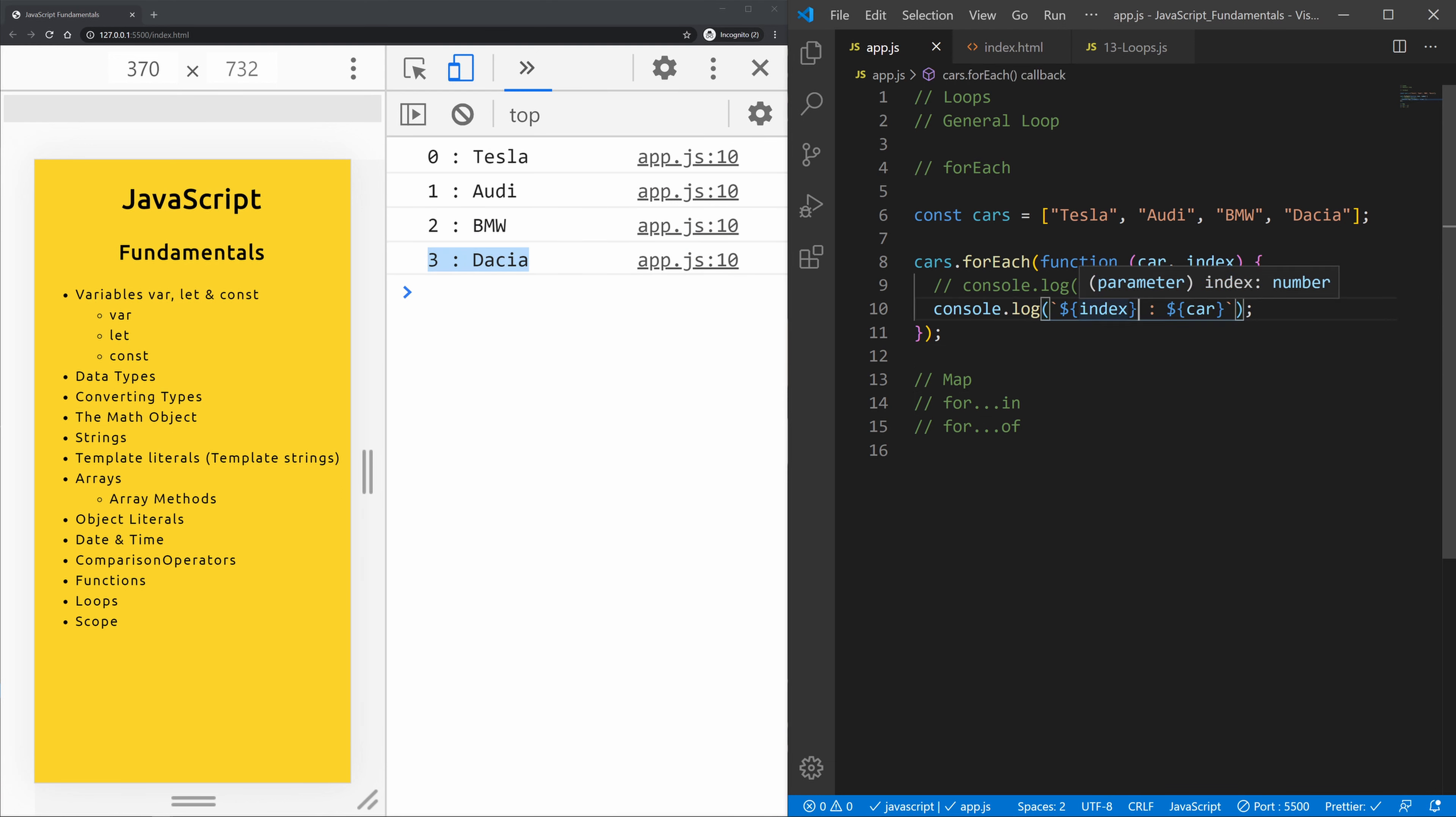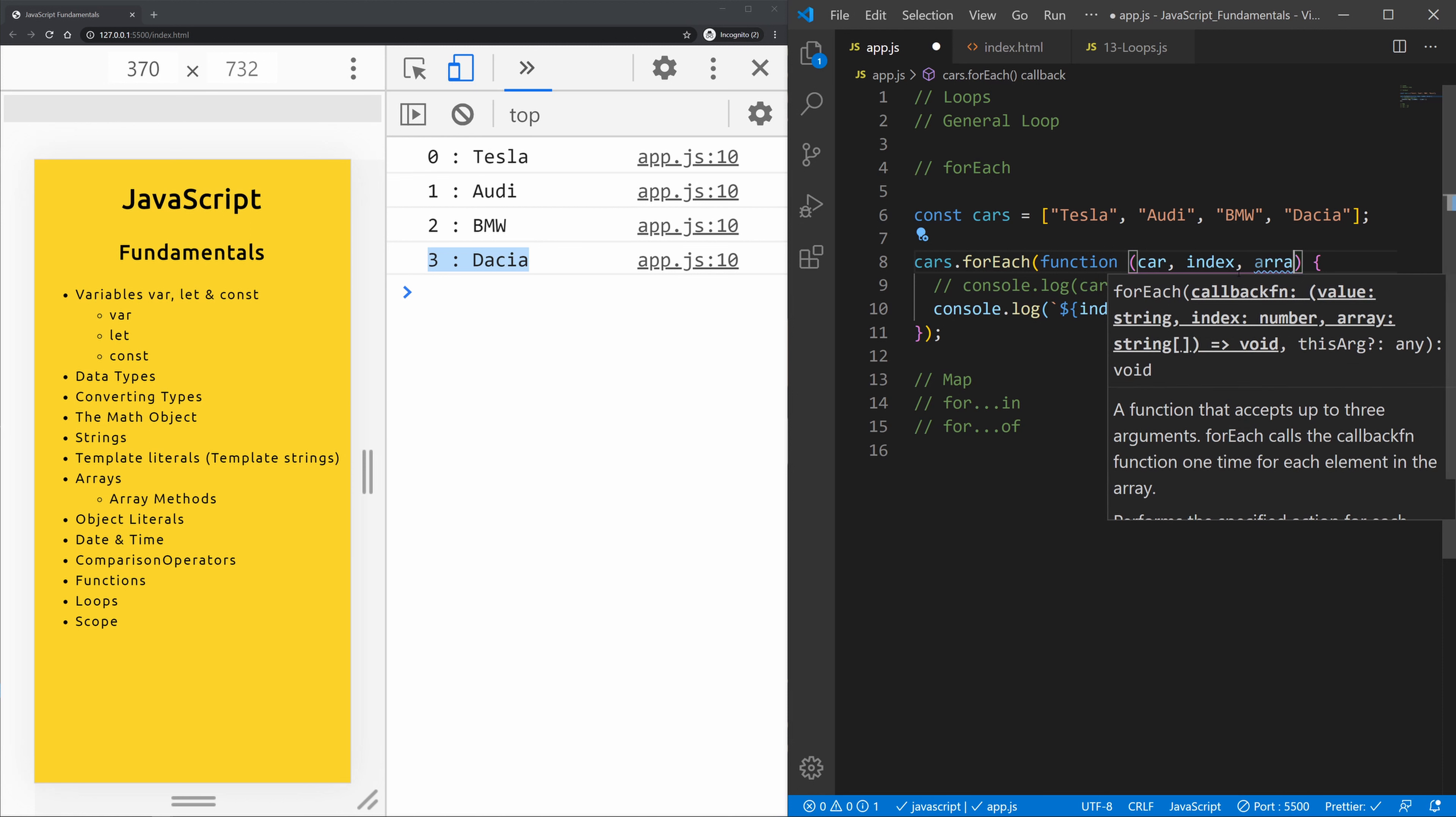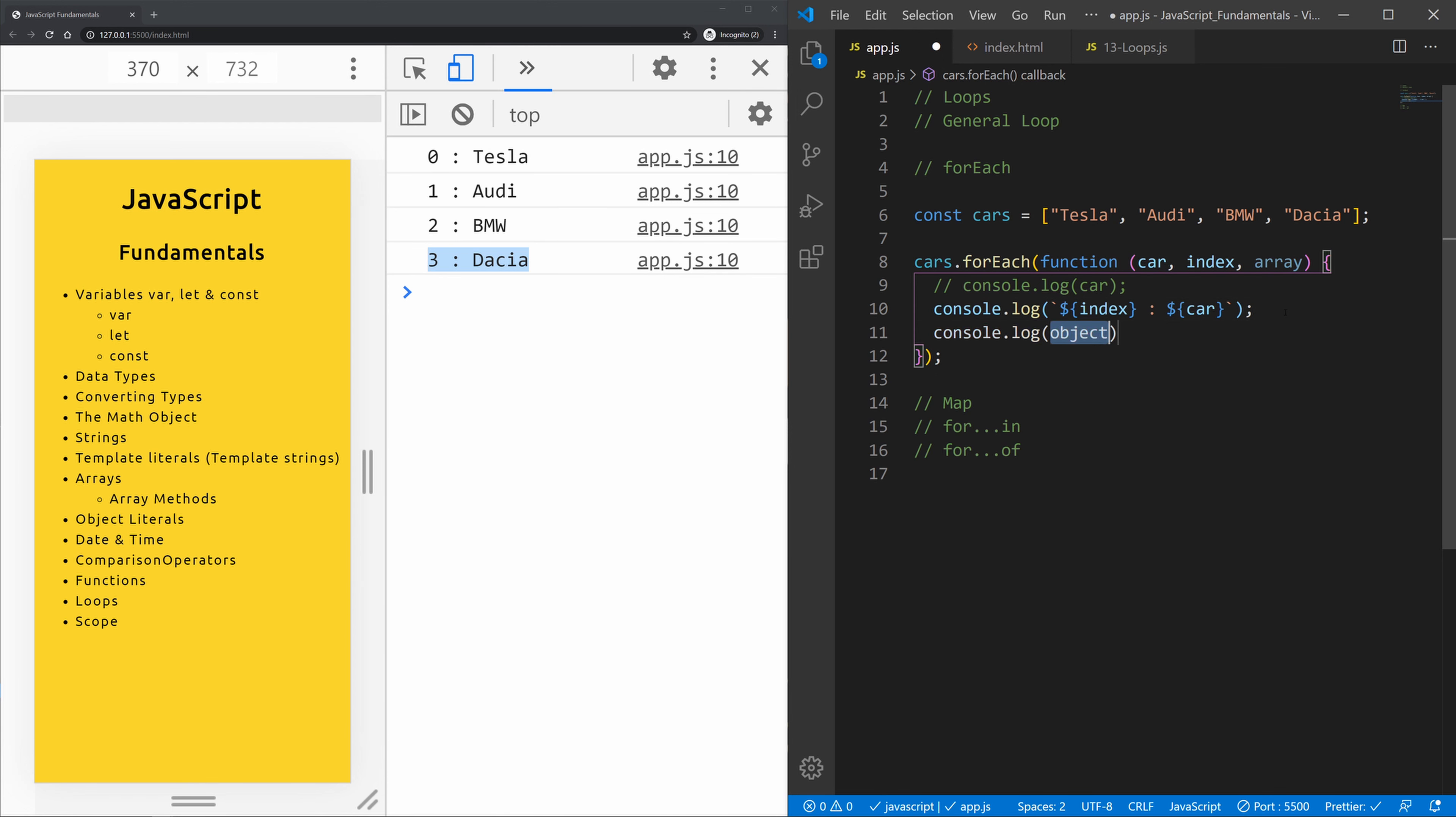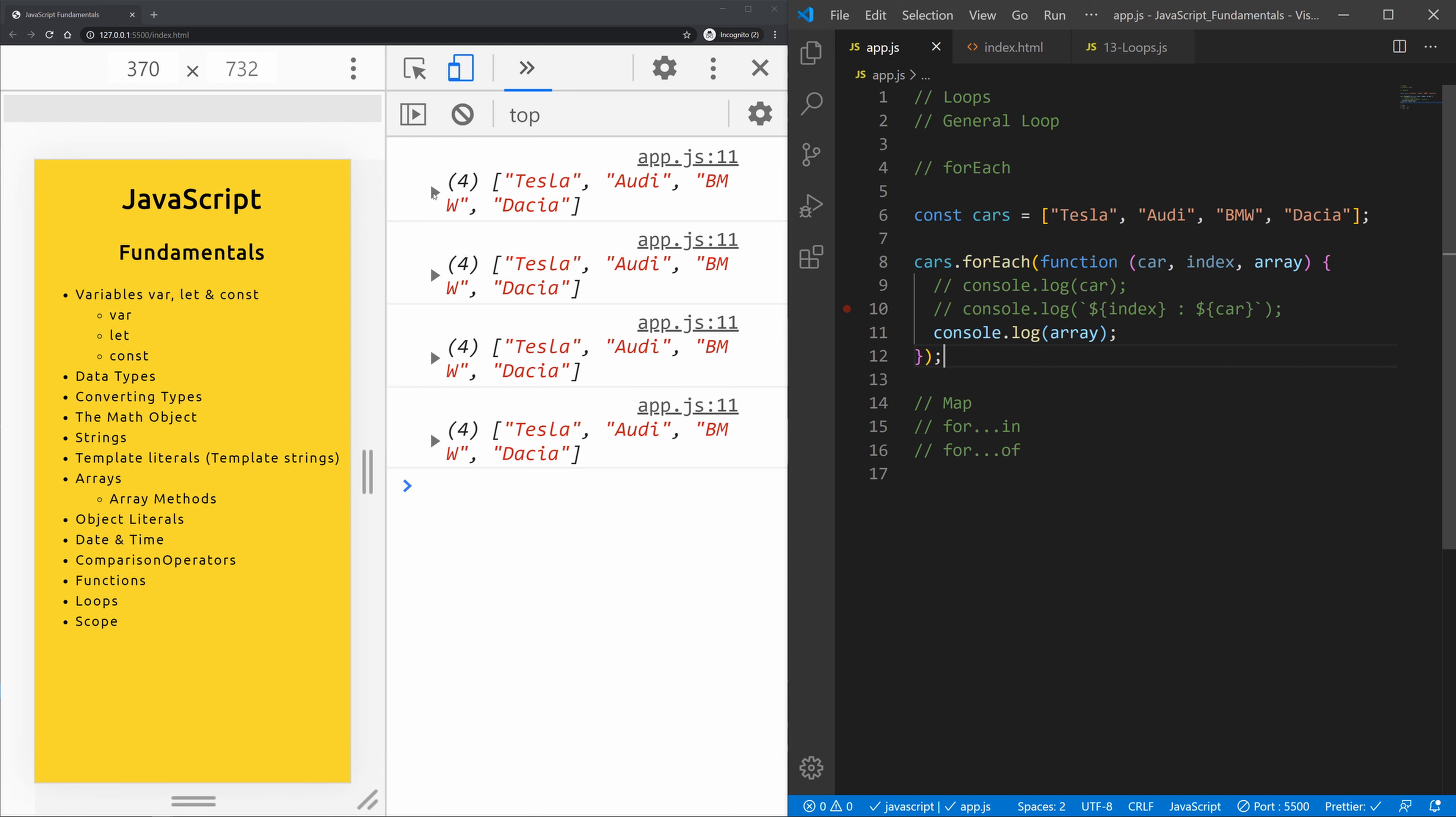We can also call the array itself. So if after the index I would type in here the array and now call the array in the console.log, you can see this loops now through. Let me comment this out. This will loop through the array itself, so it will loop over the array four times.